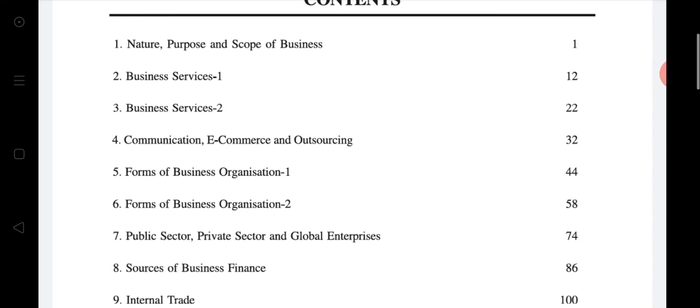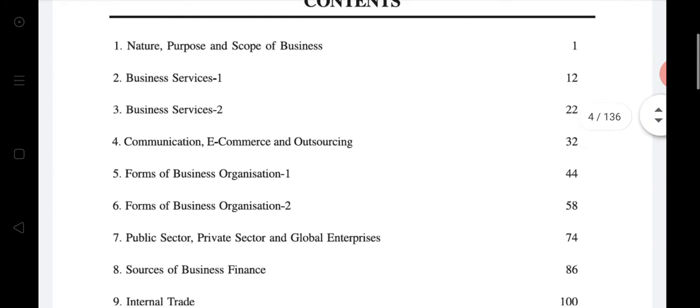First we had done chapter number one, chapter number three, chapter number five, six, and eight. There are five chapters total. We have done nature, purpose and scope of business, two forms of business organization, and sources of business finance. Complete the fair notes, headpoint books, and homework for these five chapters till Friday or Saturday, because maybe on this Friday or Saturday your meeting will be arranged at school.